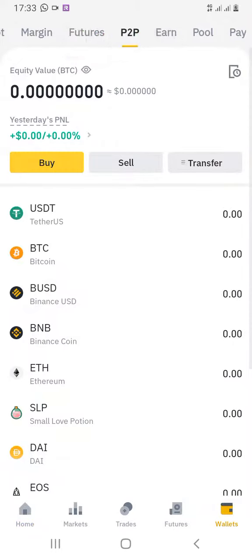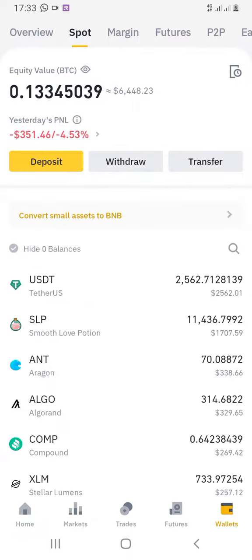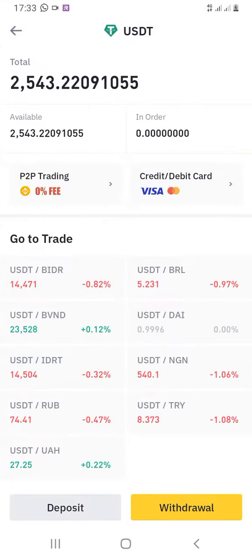It will come to this screen. You'll see Overview, Spot, Margin, Futures, and P2P. Click on P2P. When you click on P2P, select your USDT — you can see USDT in the middle there. Click on USDT.